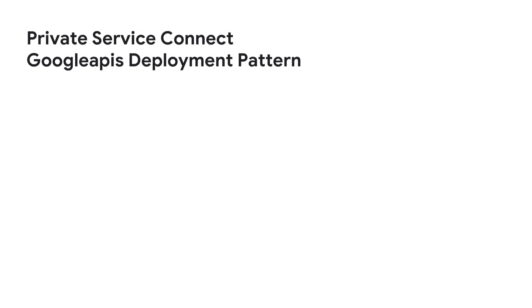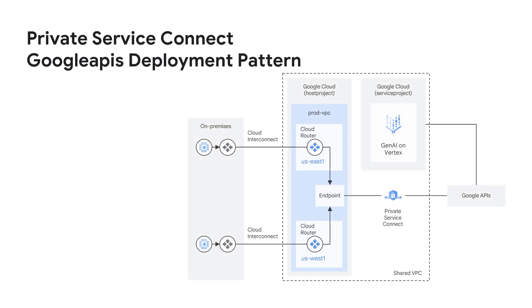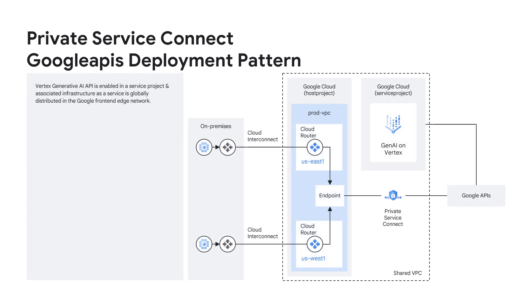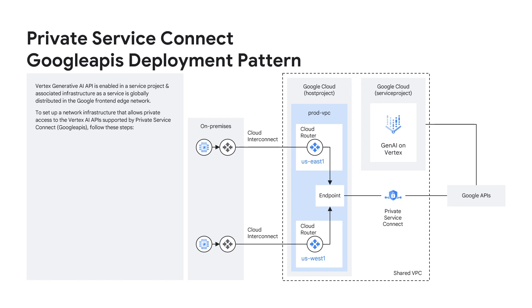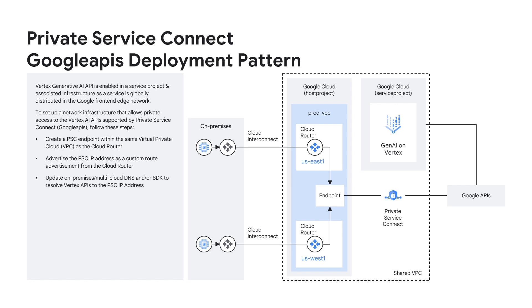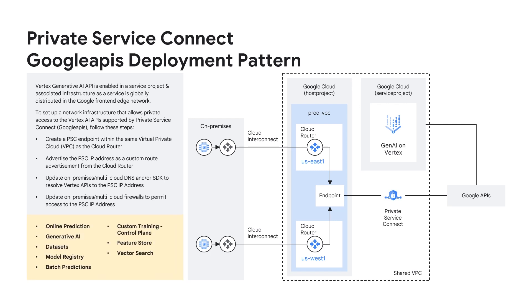Hello everyone, let's examine a private service connect Google APIs deployment pattern that facilitates private connectivity to Gen AI on Vertex. The first step is to enable the Vertex API in the service project when deployed as a shared VPC. This step allows users to access Google-managed Vertex services. To set up a network infrastructure that allows private access to Vertex AI APIs supported by Private Service Connect, follow these steps. Create a PSC endpoint within the same virtual private cloud as the cloud router. Advertise the PSC IP address as a custom route advertisement from the cloud router. Update on-premises or multi-cloud DNS and or SDKs to resolve the Vertex APIs to the PSC IP address. Finally, update the on-premises or multi-cloud firewalls to permit access to the PSC IP address. The networking stack that we discuss includes support for the APIs described below.